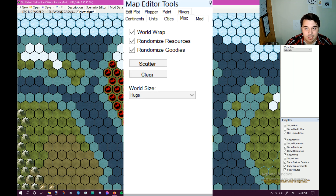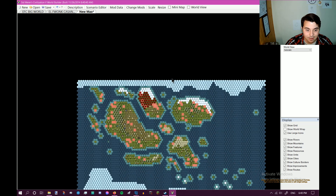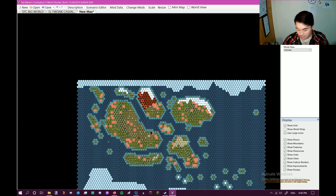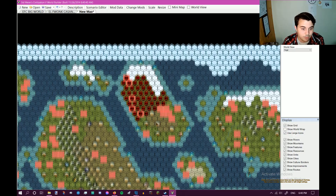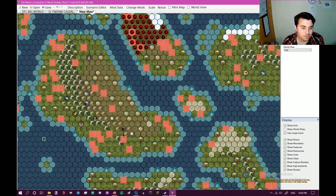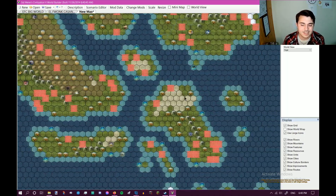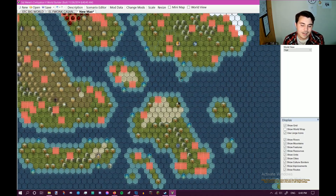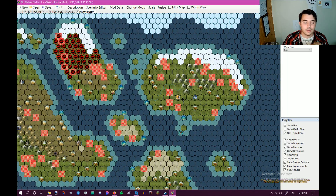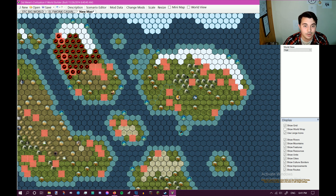And then in miscellaneous, you can add in resources. Where you can hit randomized resources, randomized goodies, and then you basically scatter it. There go all of the spawn points, all the resources, all the natural wonders and everything — it just kind of scatters them in. Honestly, I'm okay with that, especially if you're trying to create this world from scratch and you're looking for ideas. I think that's pretty helpful.